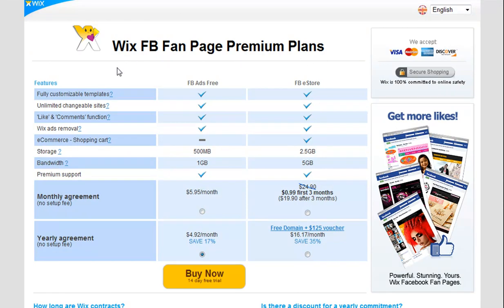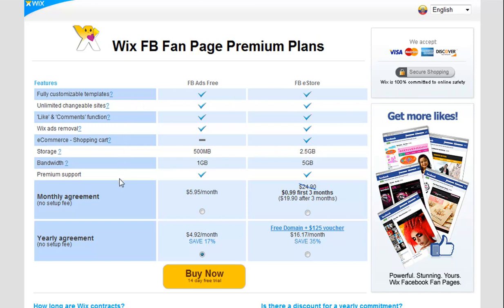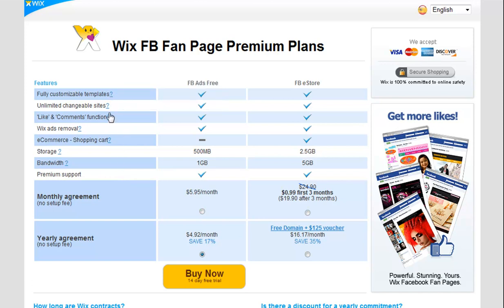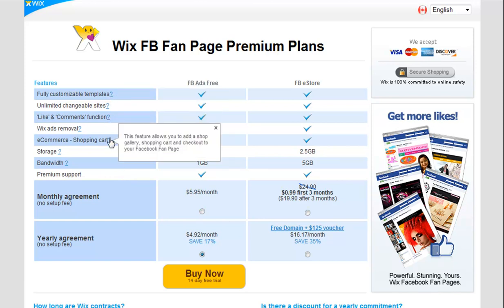You can see your options here. Choose to take the Wix ads off your site, or choose the e-commerce package to start selling on Facebook. If you have any questions about the features offered for each plan, just mouse over the little question mark and a description will display for you.